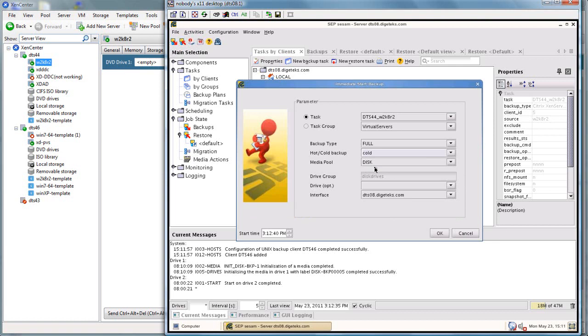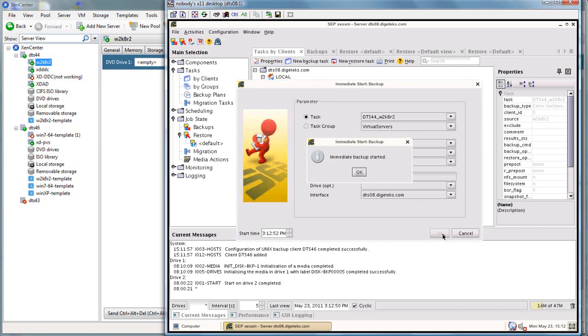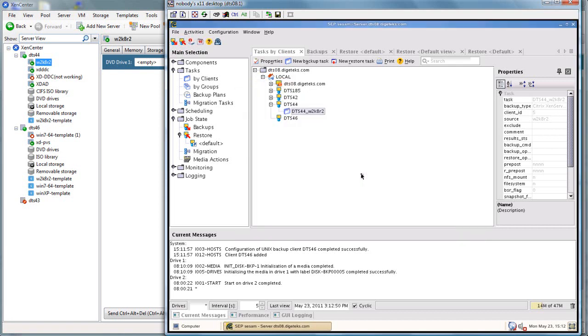By creating a cold backup, we are telling it that we want it to grab the memory state. So instead of just doing a regular snapshot, it's going to grab the system and the memory state. We did choose a larger disk pool and we'll go ahead and start the backup.